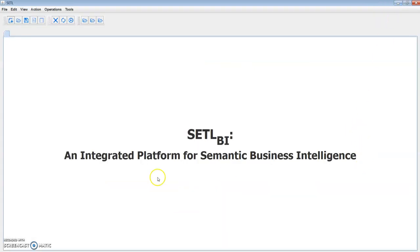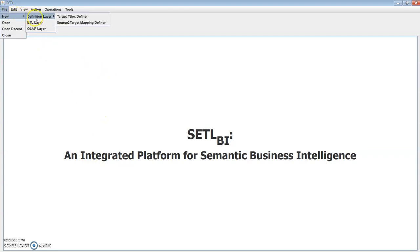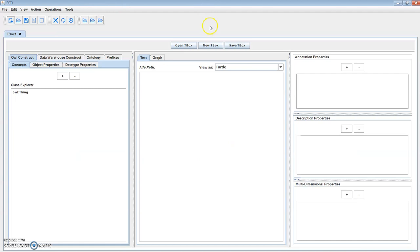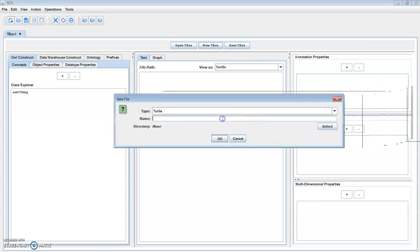Next, creating an A-Box from the semantic data warehouse, and then applying OLAP queries on it. As you see here, Settle is organized into three layers: definition layer, ETL layer, and OLAP layer. A user can create a new target T-Box or edit an existing target T-Box by clicking here. Let's see how to create a new one — click the new T-Box button, type a name.